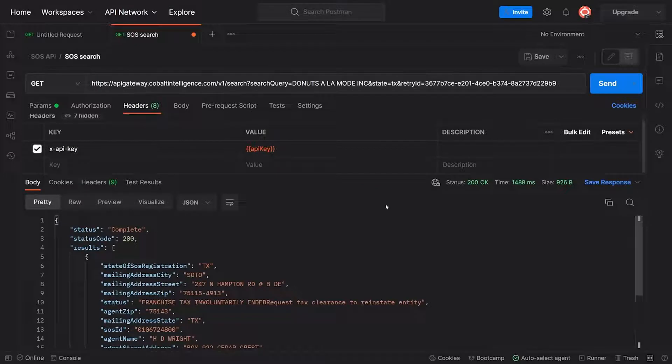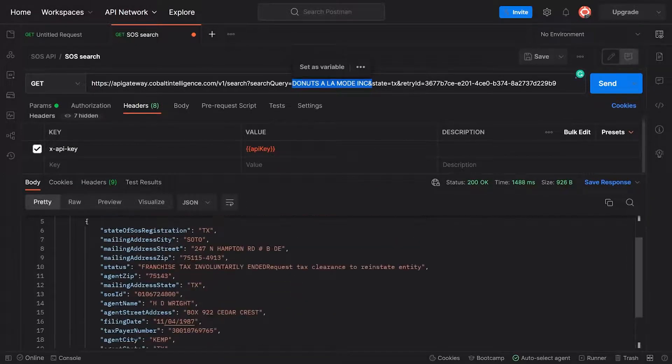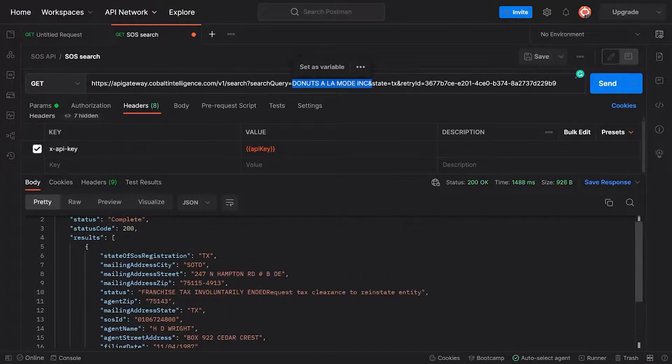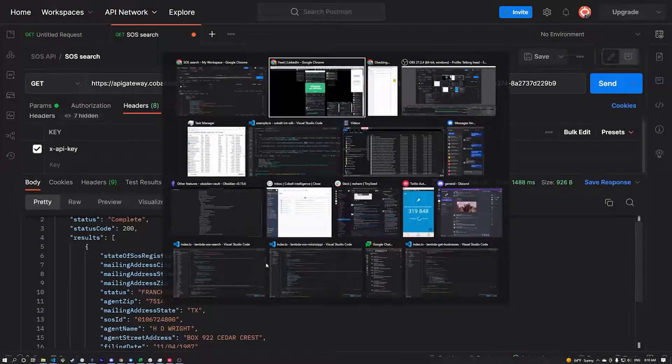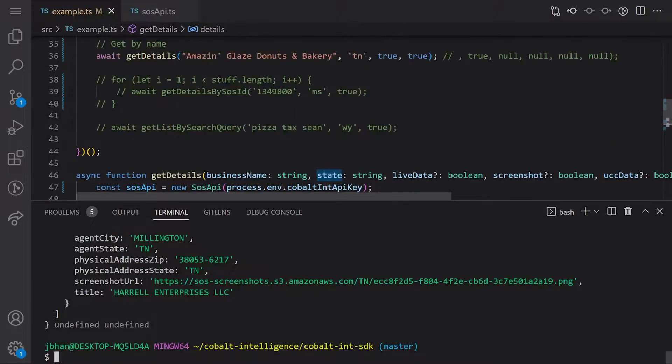We're done. There we go, that is it with Postman. You can see all the data here, all came back nicely. Now we're going to show you how to do it with the SDK.